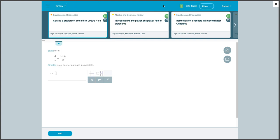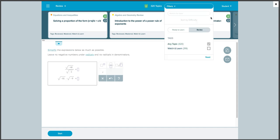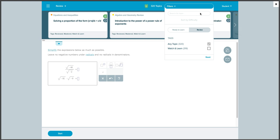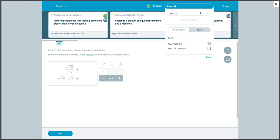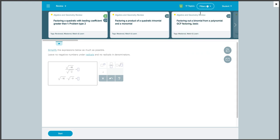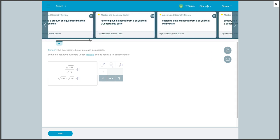We can also filter topics. Using this, we can type in keywords of the topics that we want to review. So let's say that we want a little more help factoring. We can type factoring into the search bar. And now we'll have a list of topics that have to do with factoring.